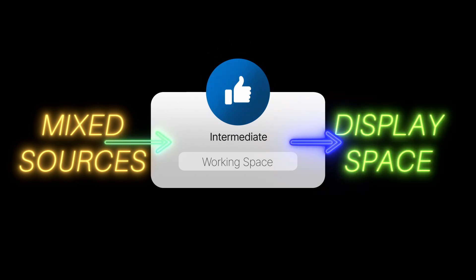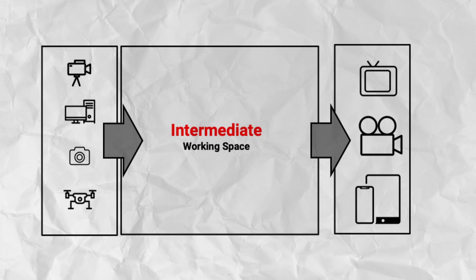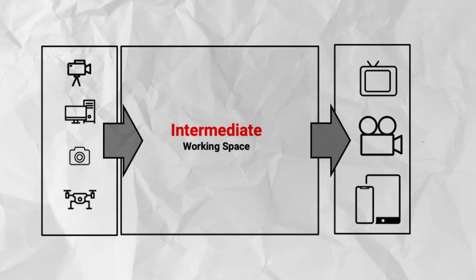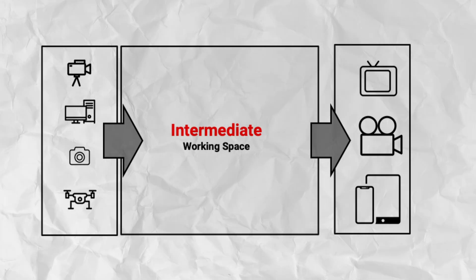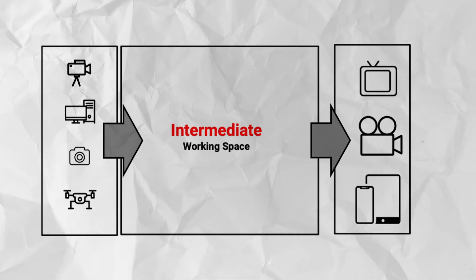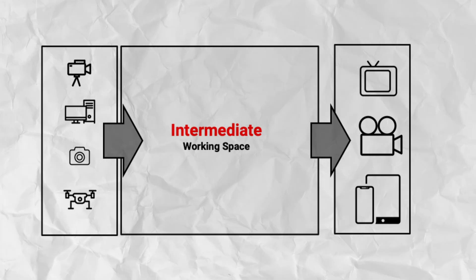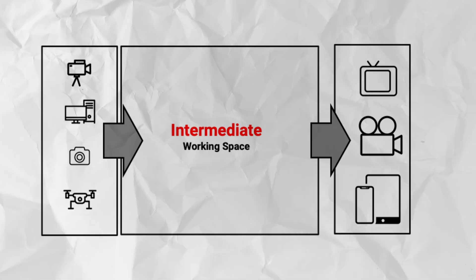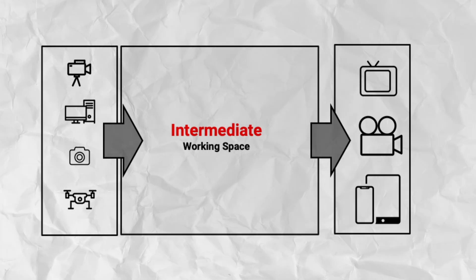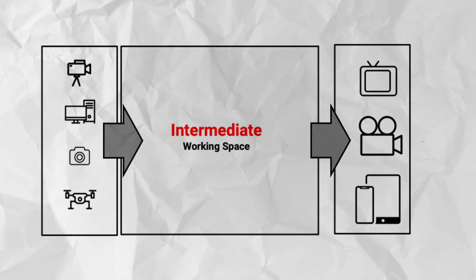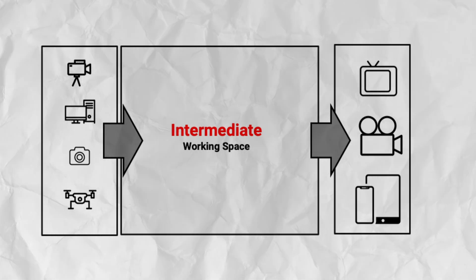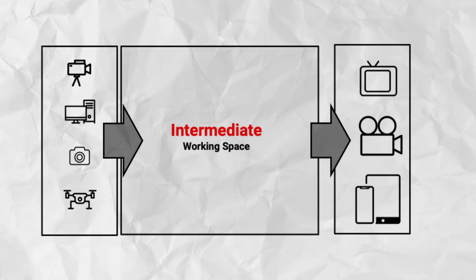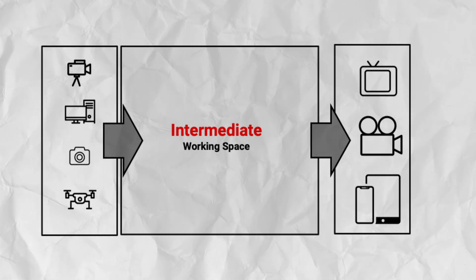The intermediate space or the working space will serve as a neutral space where all your grading and creative adjustments will take place. The unified working space will ensure that every source matches in terms of color behavior, making your workflow more predictable. And you'll have access to the full range of color information captured by each source.